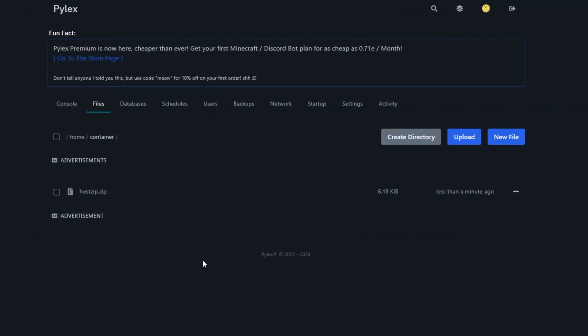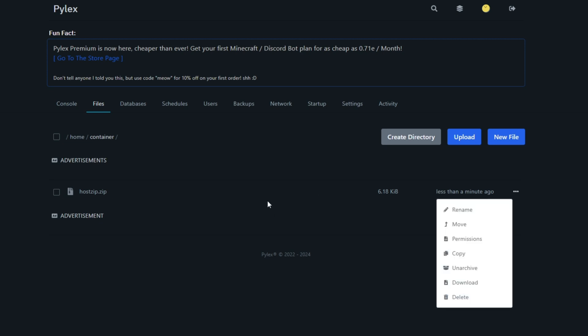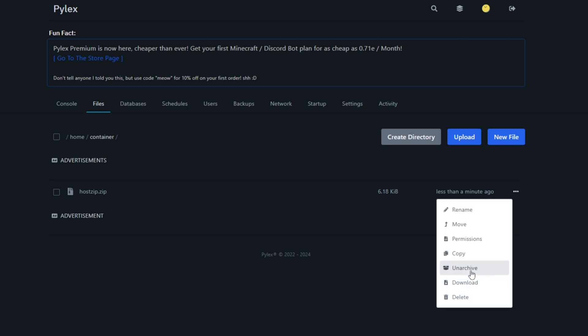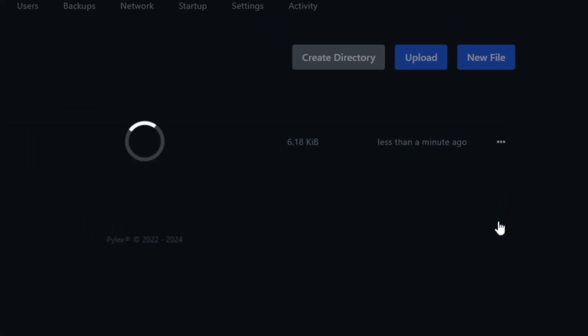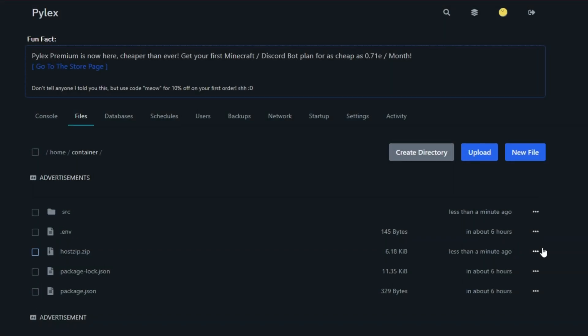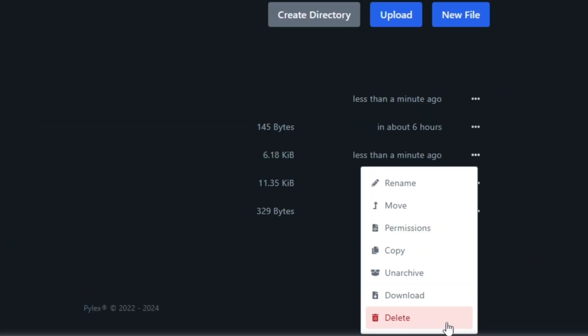When the zip file has been imported, click on the three dots icon beside the zip file and unarchive it. Once you've unarchived, you can delete the zip file from there.